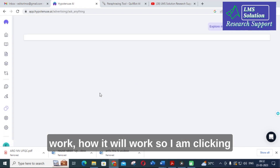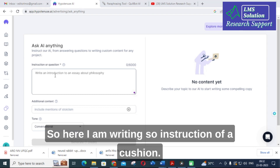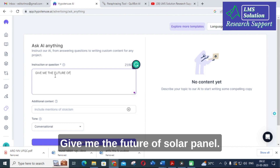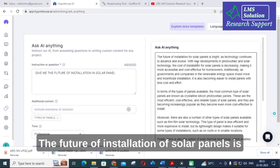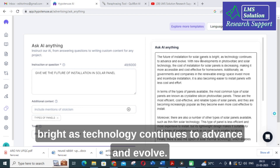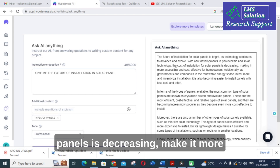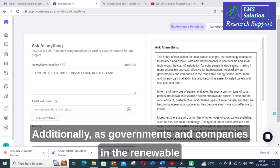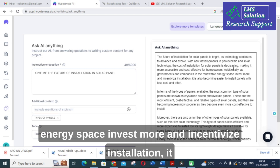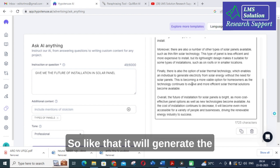I am clicking on 'Ask AI Anything.' You enter an instruction or question — here I am writing about the future of installation of solar panels. The article is generated: 'The future of installation of solar panels is great as technology continues to advance. With new developments in photovoltaic and solar technology, the cost of installation is decreasing, making it more accessible and cost-effective for homeowners. As governments and companies invest more and incentivize installation, it also becomes easier to install panels with less effort and cost.'